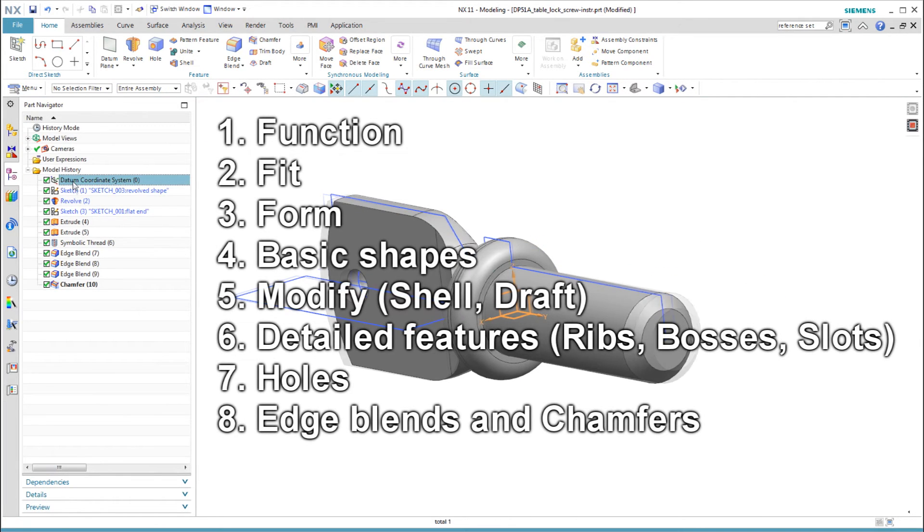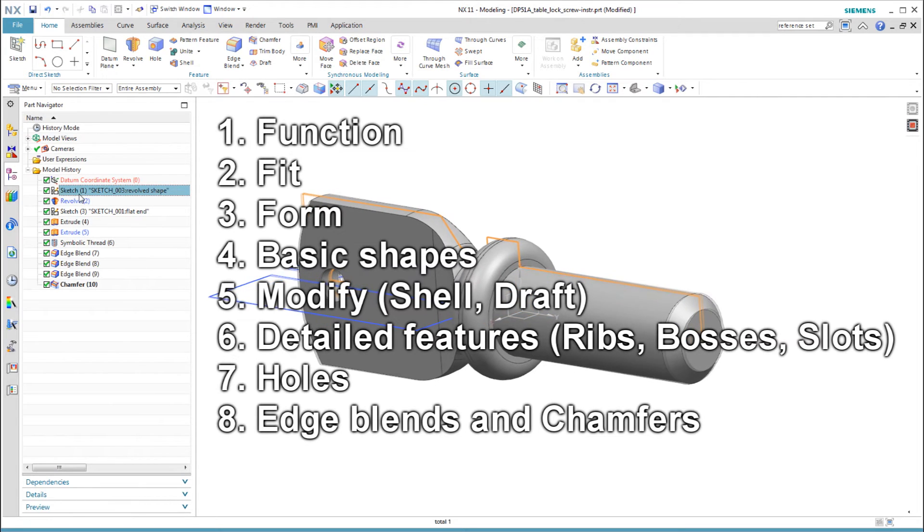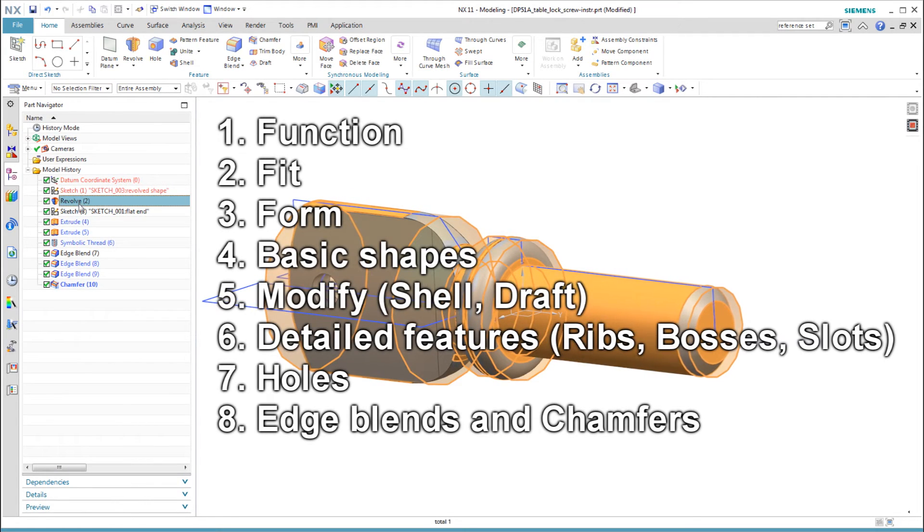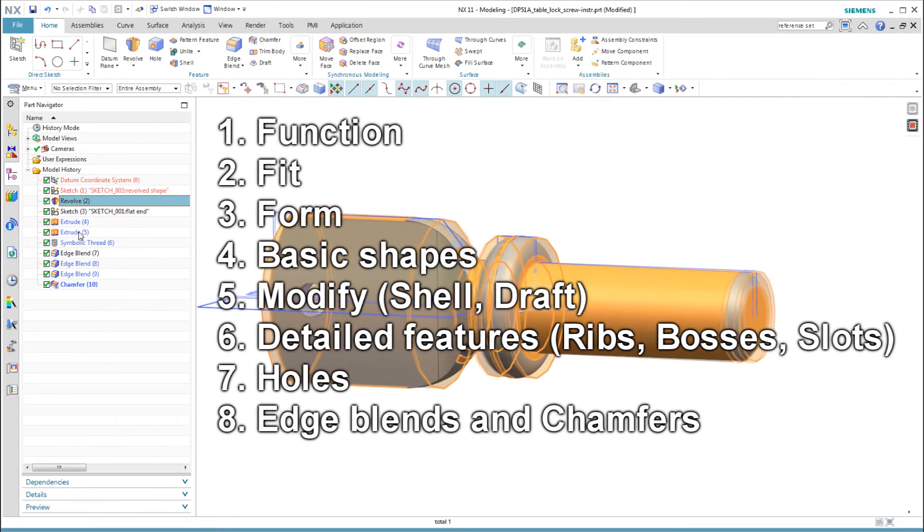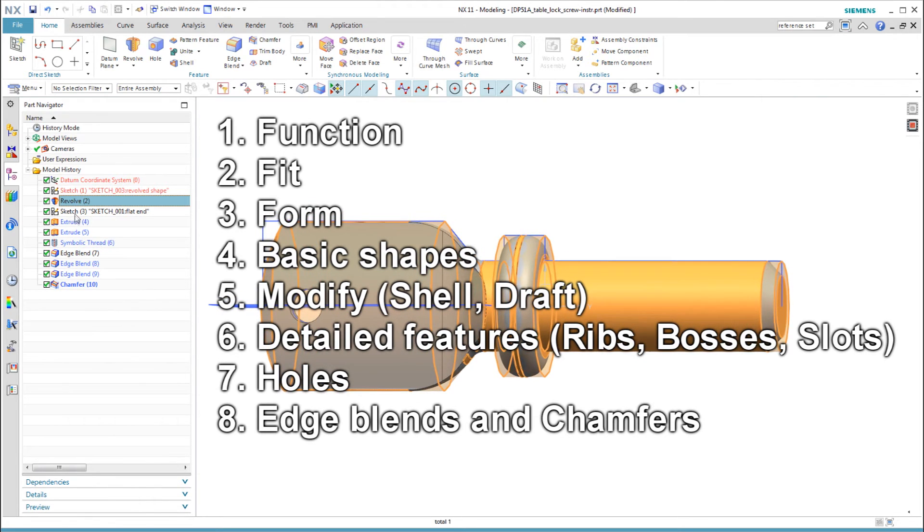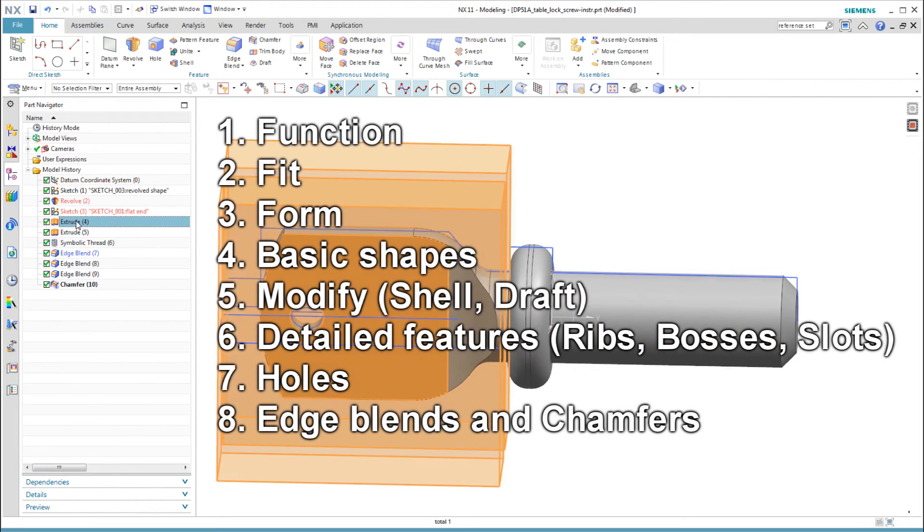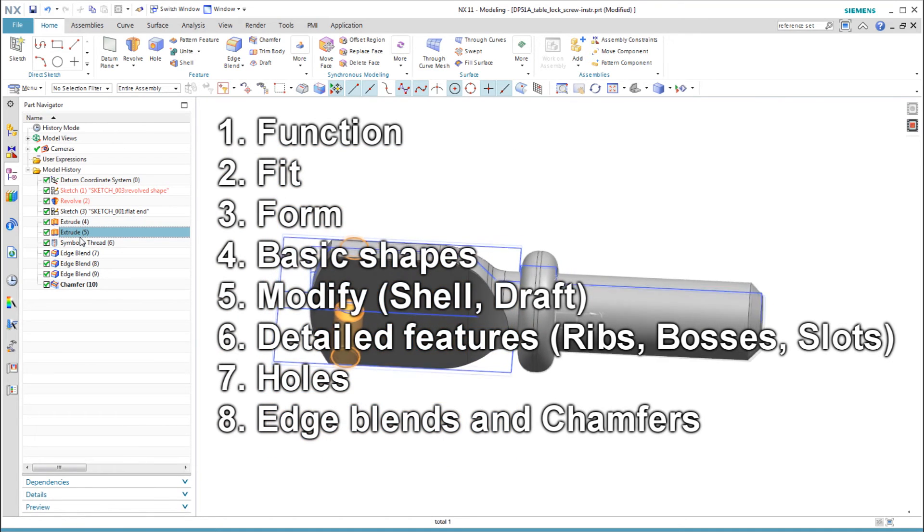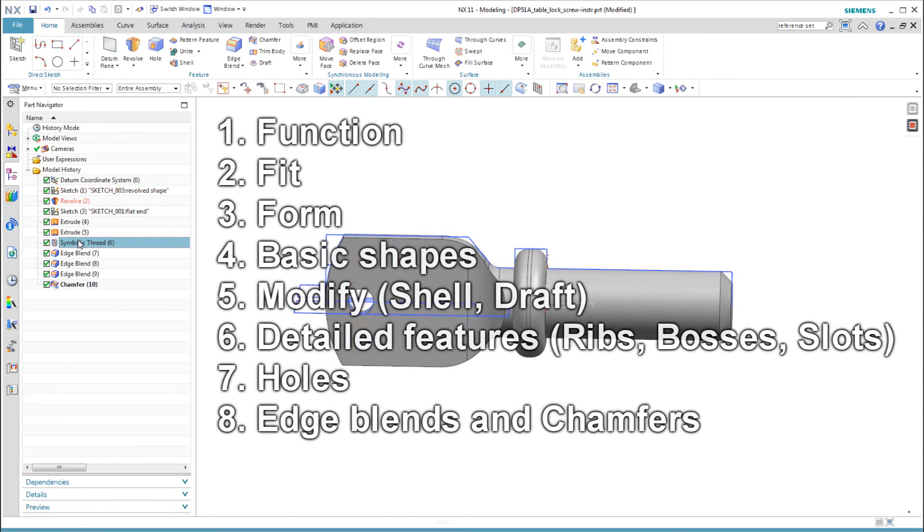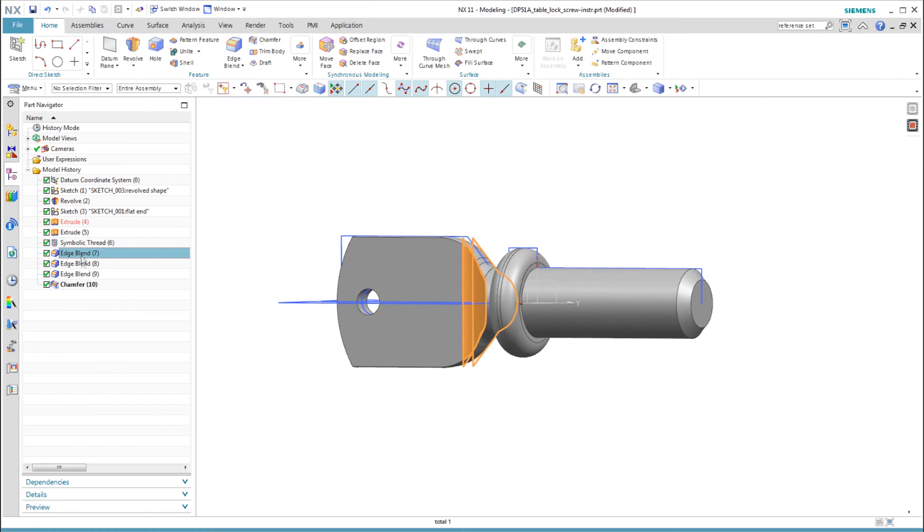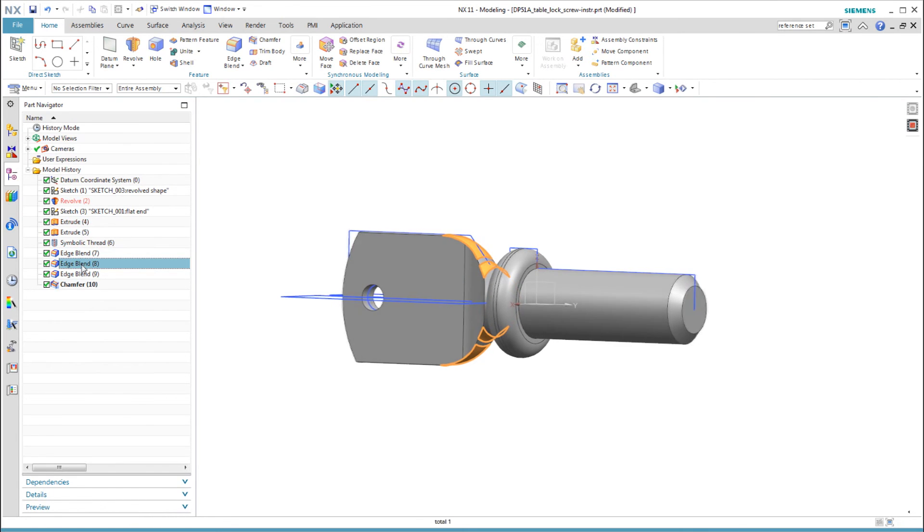By following the outline as in the last video, we create a model history that is clean and easy to understand and edit. We could have saved a few features by adding the fillets and chamfers in the sketches, but this way the sketches are simple and the edge blends and chamfer that we add last are logical and easy to understand.